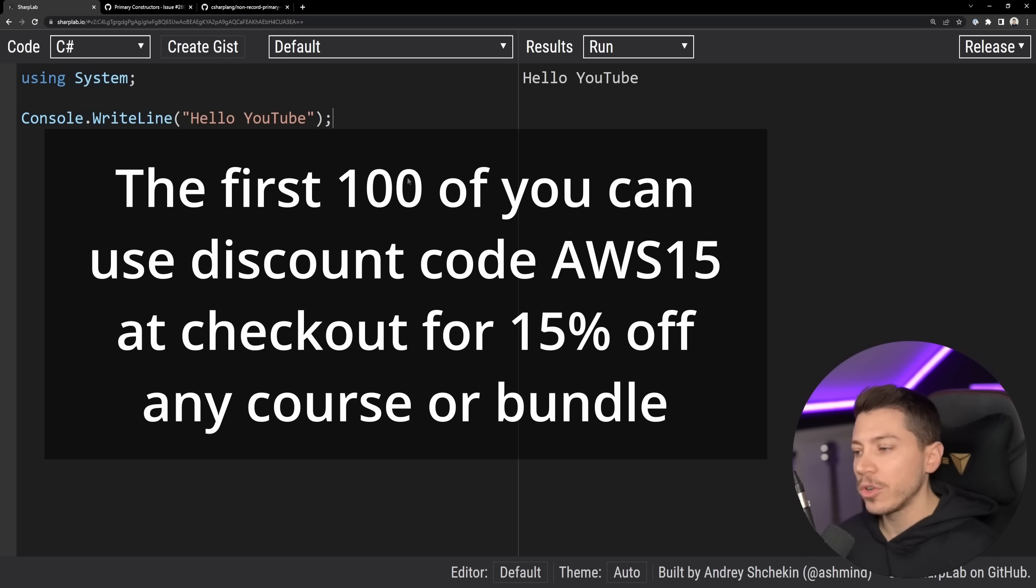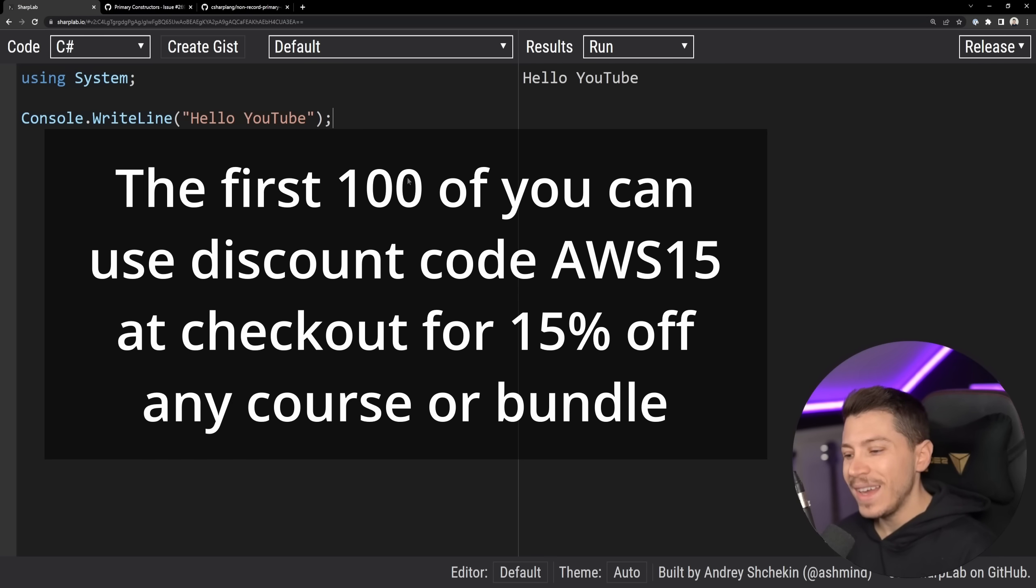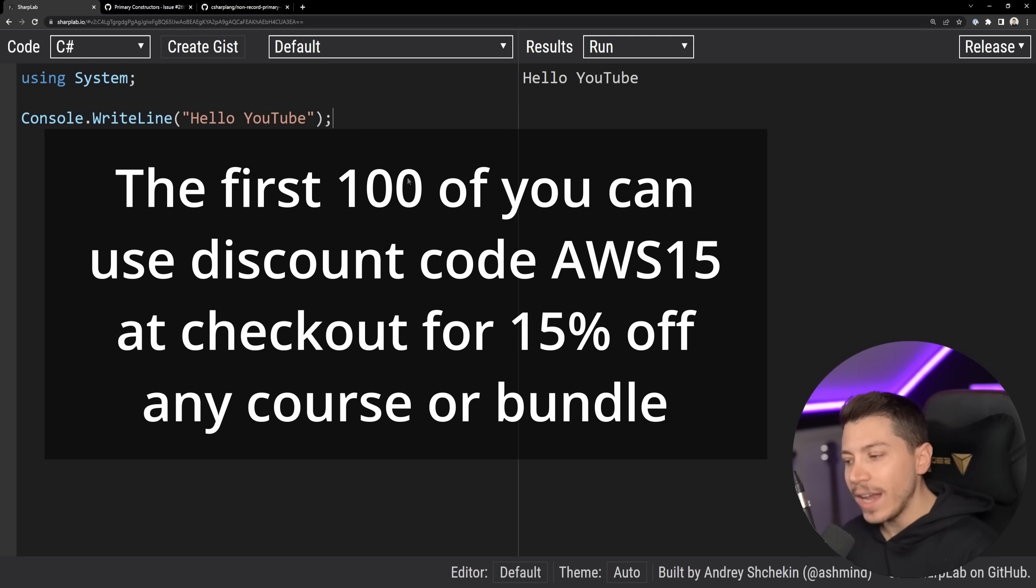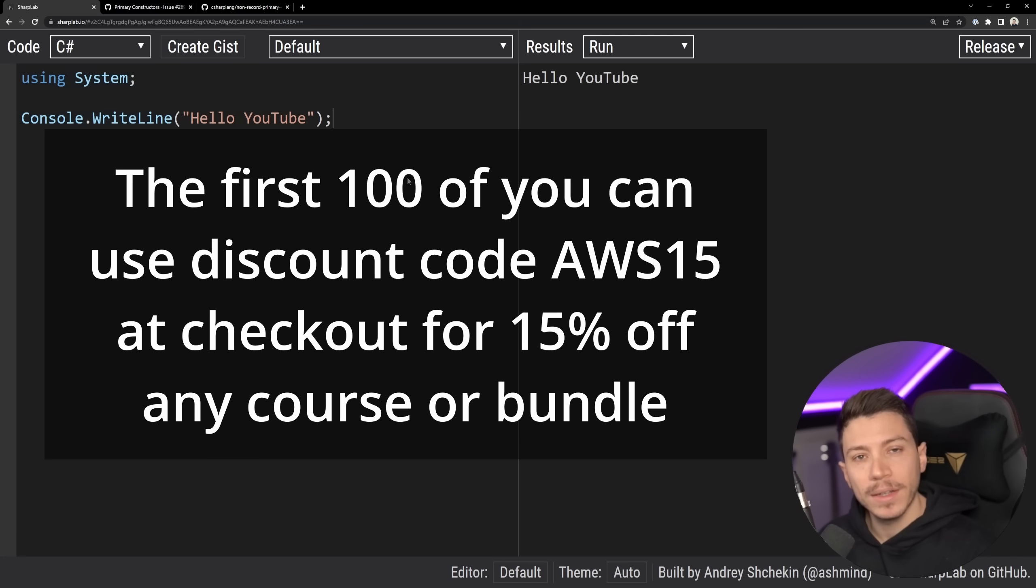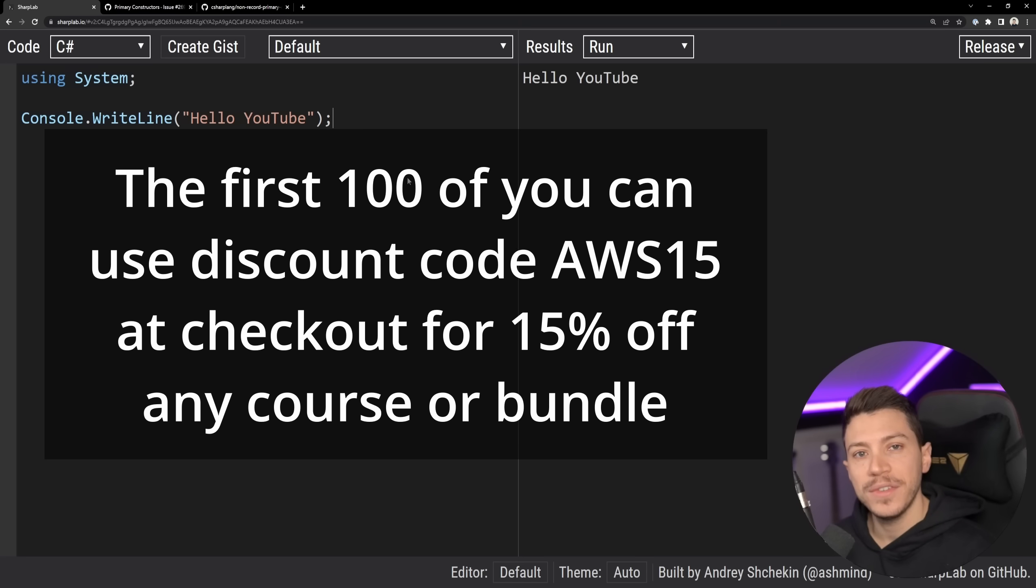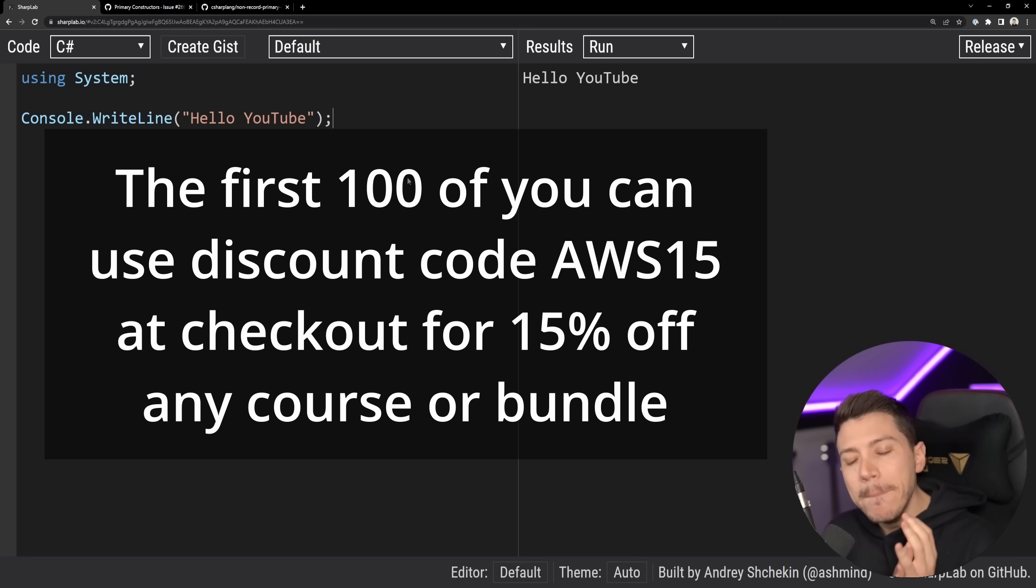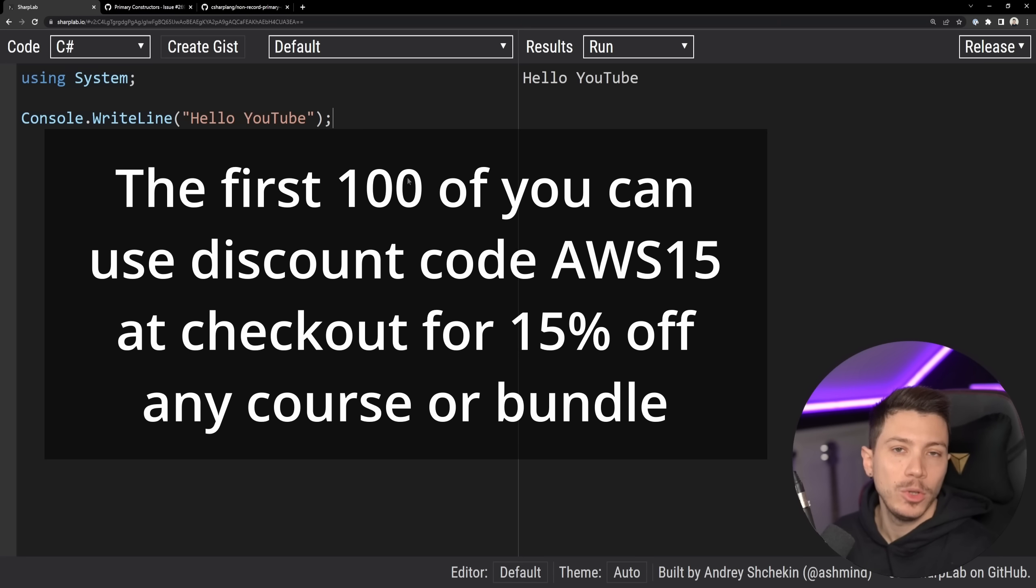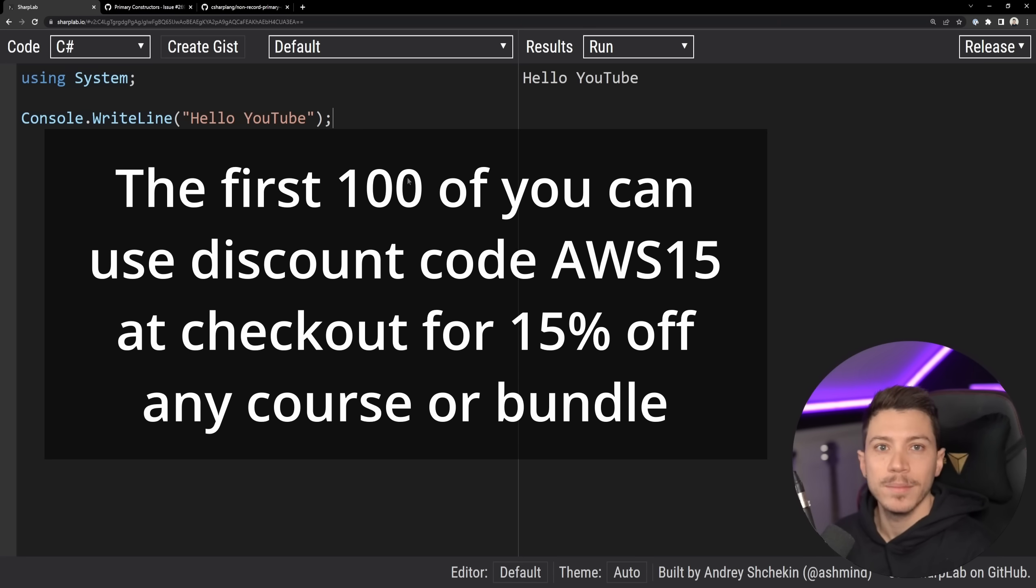And to celebrate the launch, I'm also offering the first 100 of you a 15% discount for any of my courses or any of the bundles at nickchapsas.com. So to claim that, use discount code AWS15 at checkout. And again, a massive thank you to AWS. This could not be possible without them.